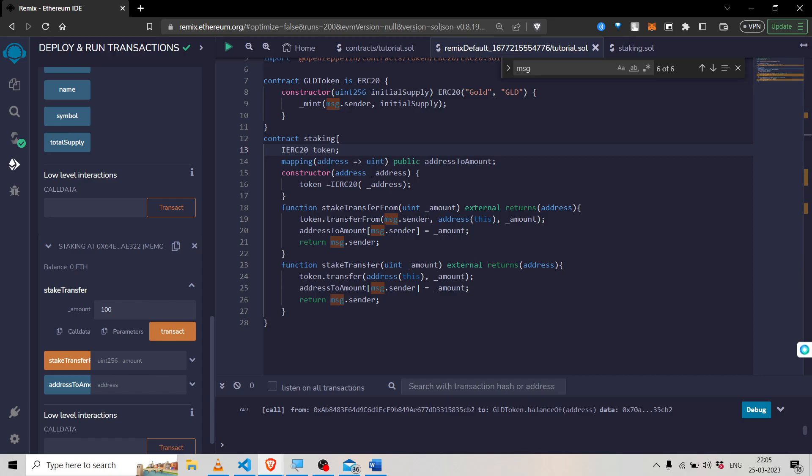The transfer function is a standard function mostly found in ERC contracts and is an important function. The purpose of the transfer function is to transfer tokens from one address to another specified address.